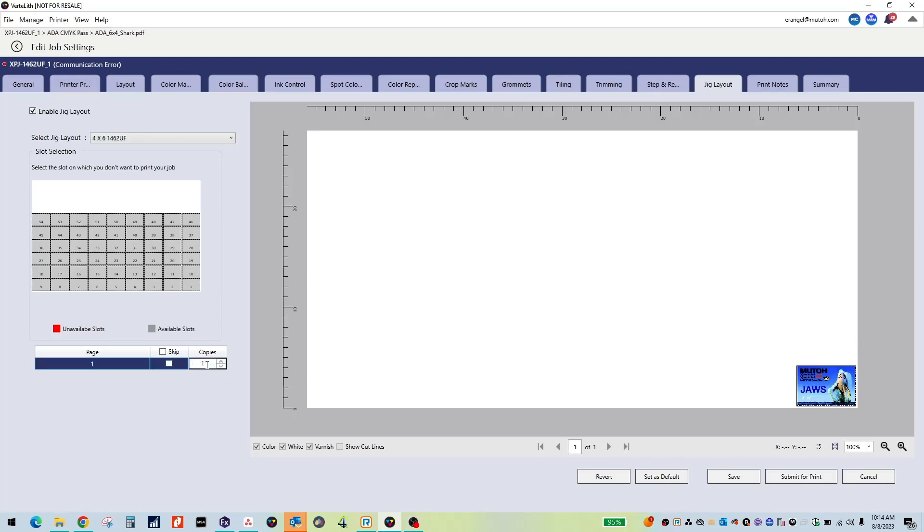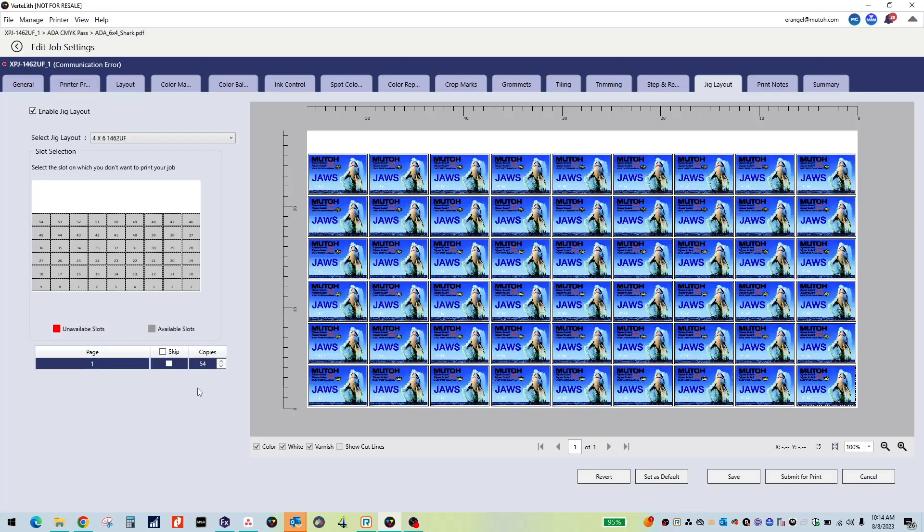If you are doing a repeat job, feel free to add copies directly from the Jig layout tab. You are also able to turn off individual slots under Slot Selection.